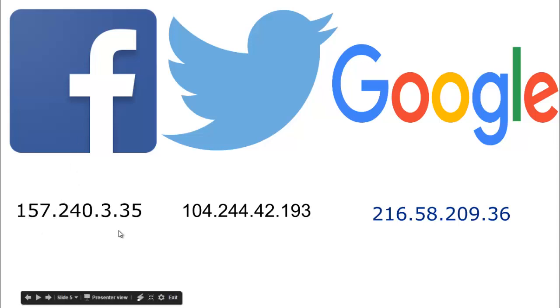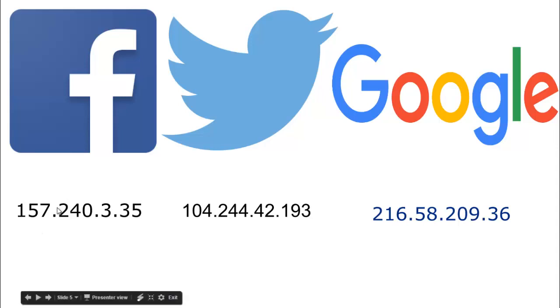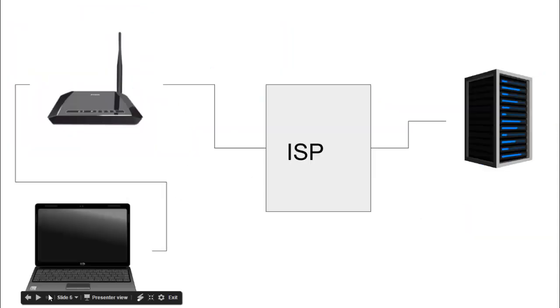These are the IPs of the most visited websites on the internet: Facebook, Twitter, and Google.